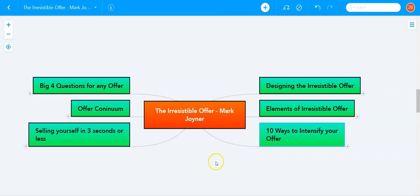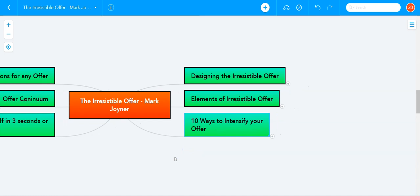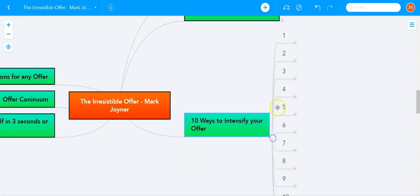No matter what kind of business you're running, you have to make offers. And the more you want to grow your business, the more irresistible your offer needs to be. So in the book, The Irresistible Offer, Mark Joyner talks about the different ways in which you can create an offer so irresistible that people will just buy from you. In this video, I want to give you 10 ways to intensify your offer, to make your offer even more irresistible. Let's jump into the 10 ways.